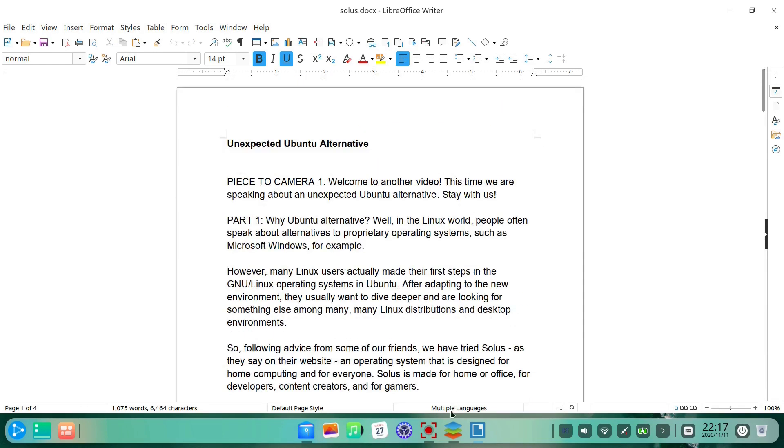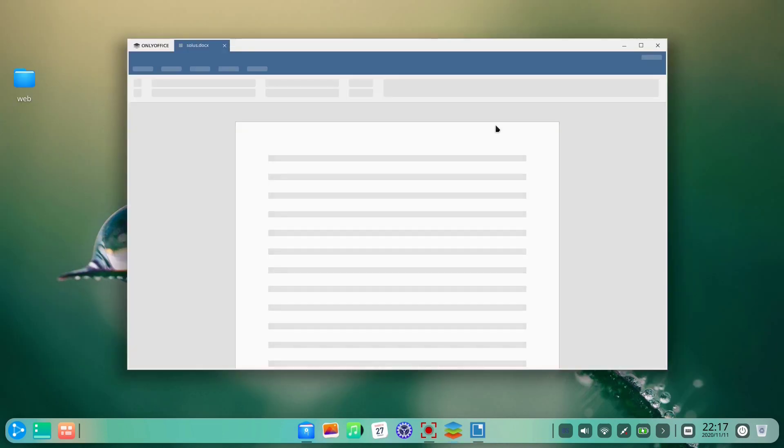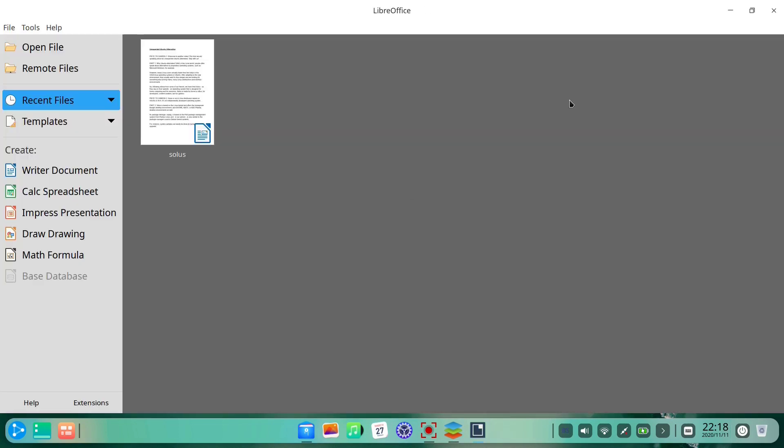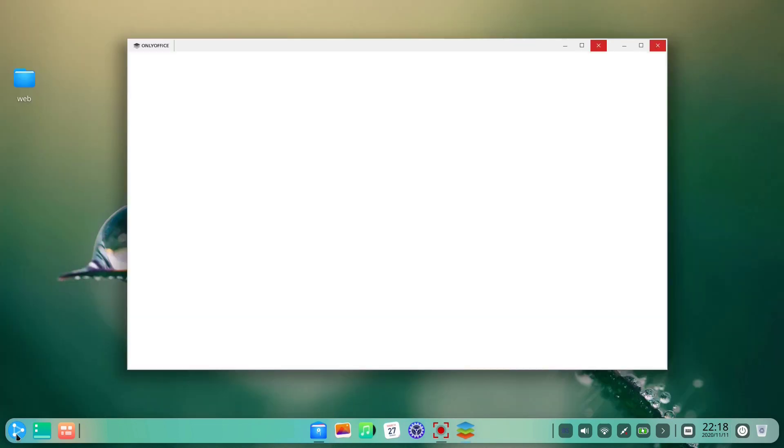Some app images work in Ubuntu DDE, but some don't. So a user should be cautious about this.